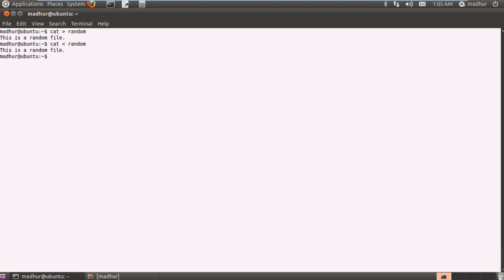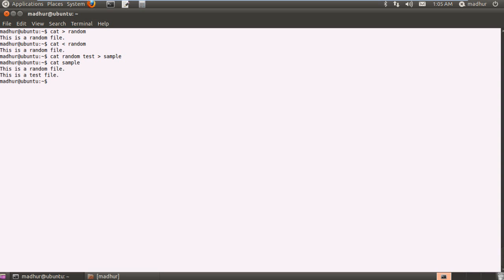If I want to create a third file and merge the input from the file test and random and create another file called sample, the procedure is cat space random space test, then I'll put the greater than symbol and then the name of my file which in this case I'll put as sample. If I press enter and see the contents of my sample file, I see that my first statement comes from my random file and the second statement comes from the test file. The sequence is the same as the sequence in which I mentioned the files in my cat statement.